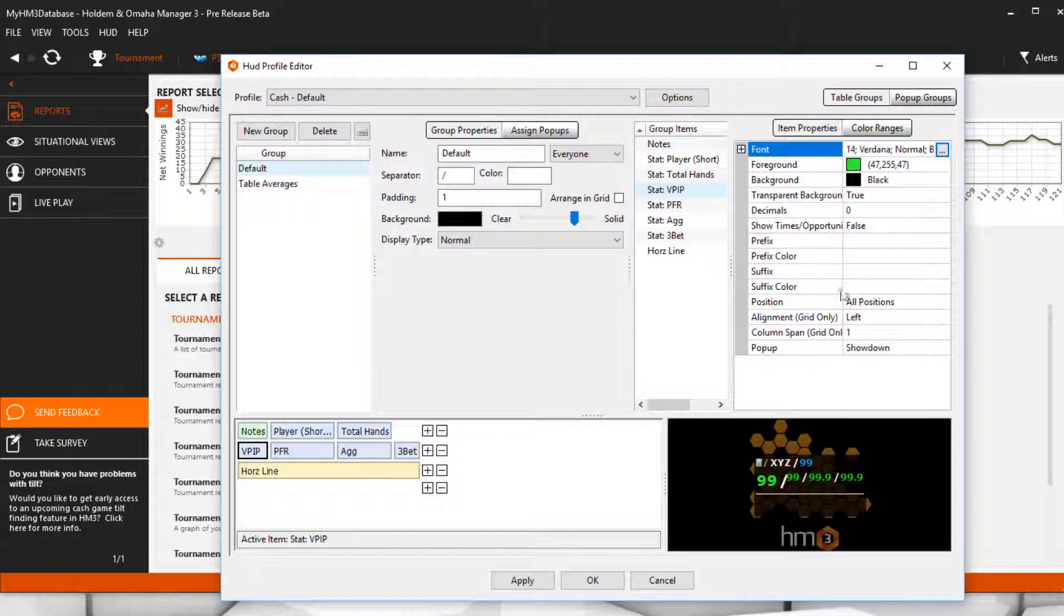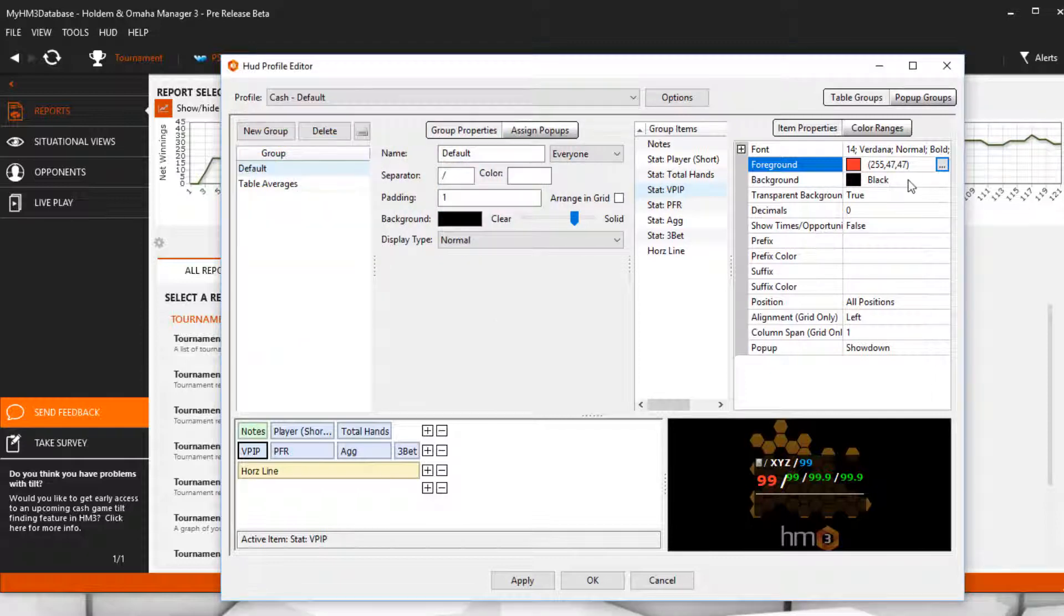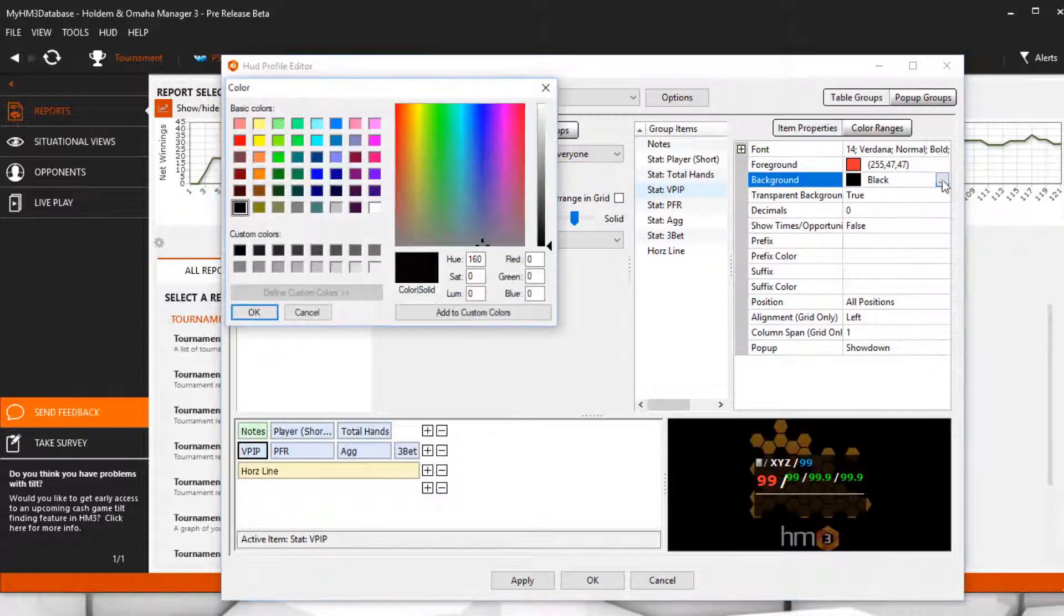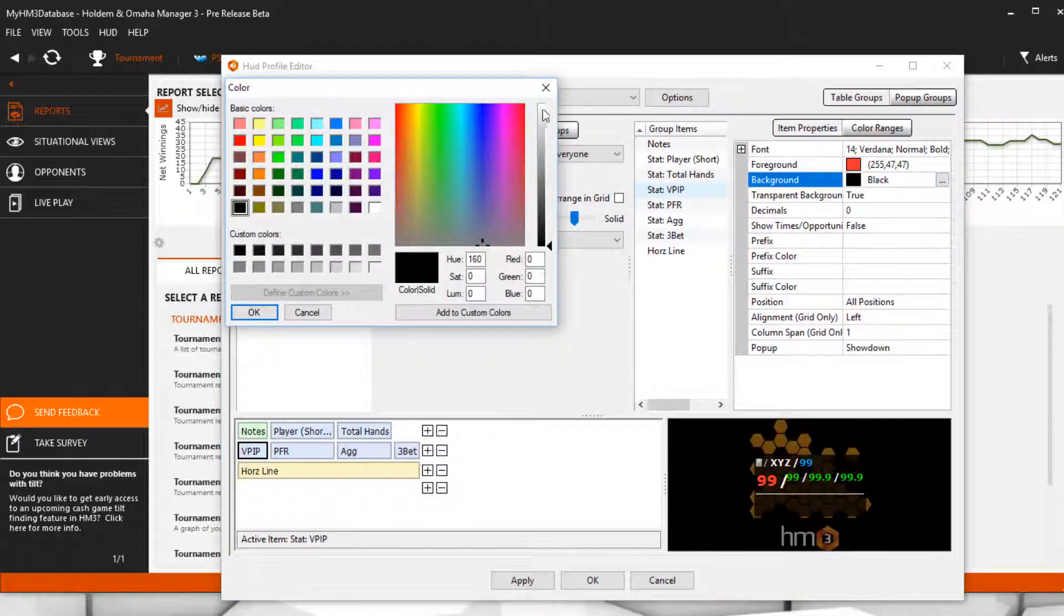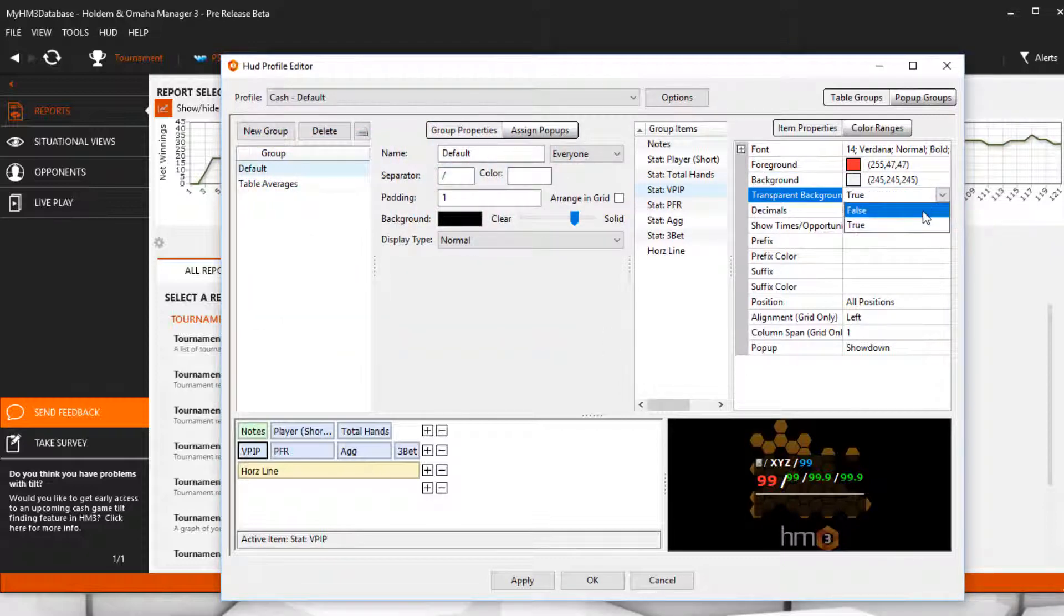Foreground is the color of the text, while Background is the background color. Change the transparent background to false and your background color will now be displayed.